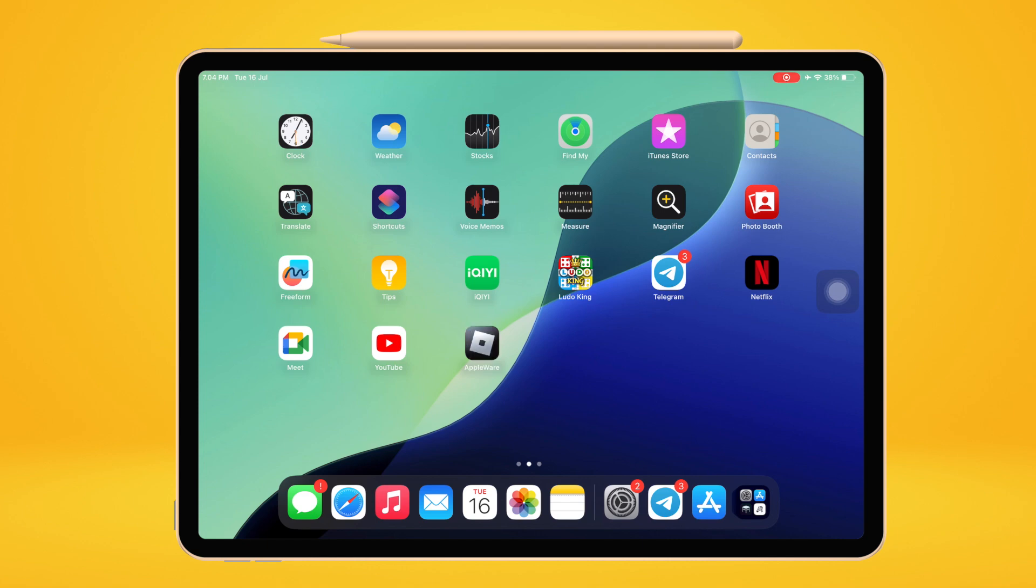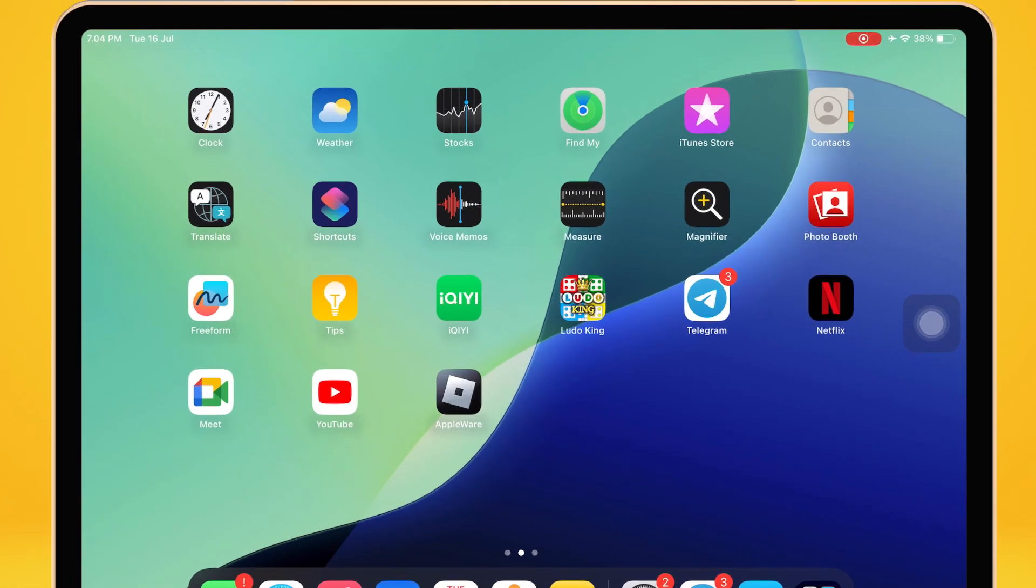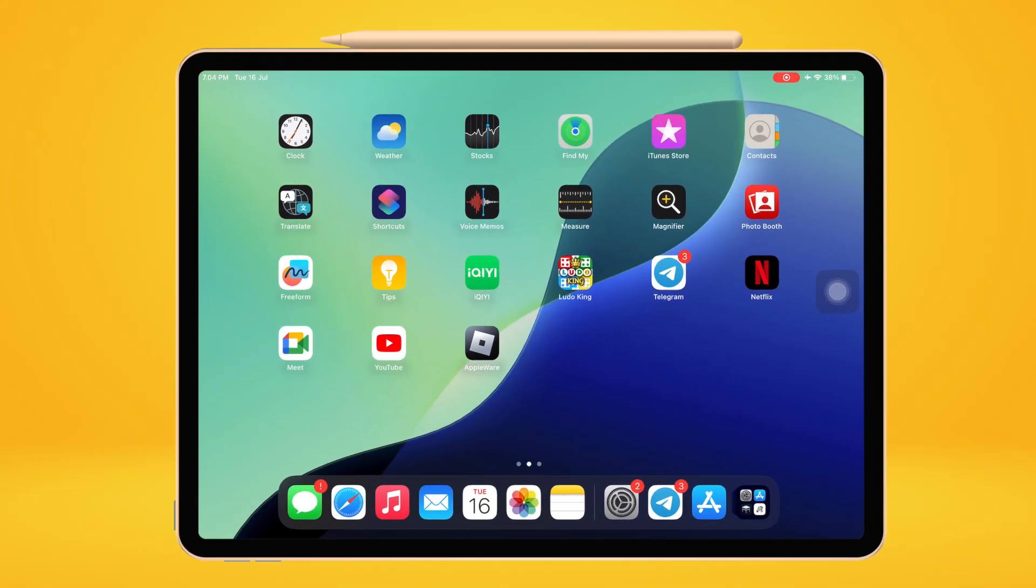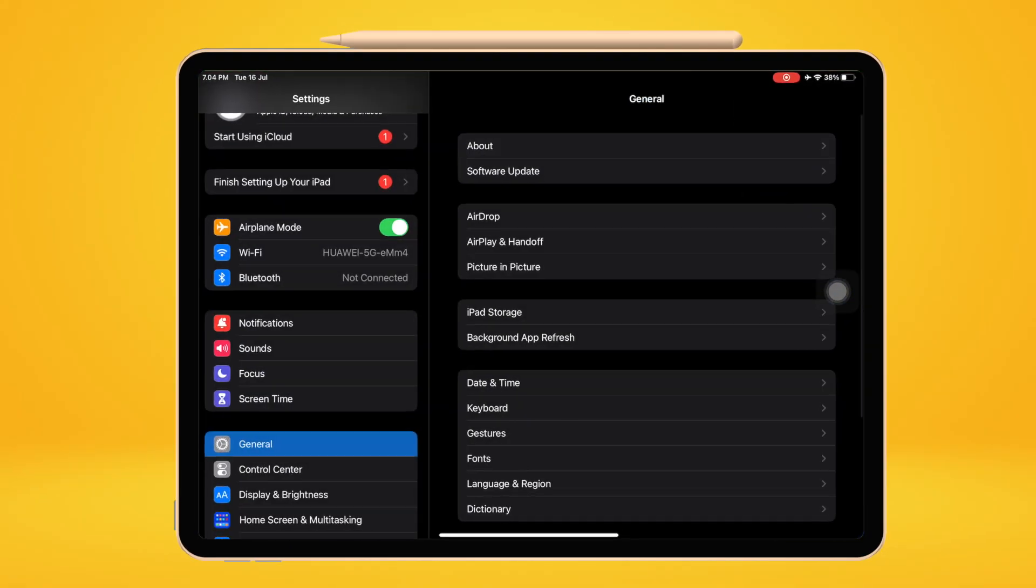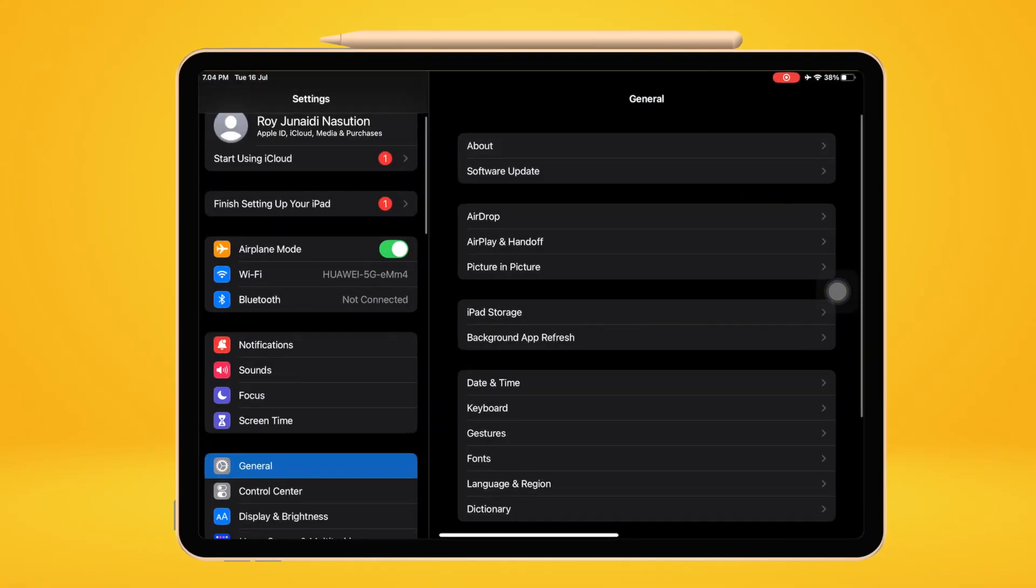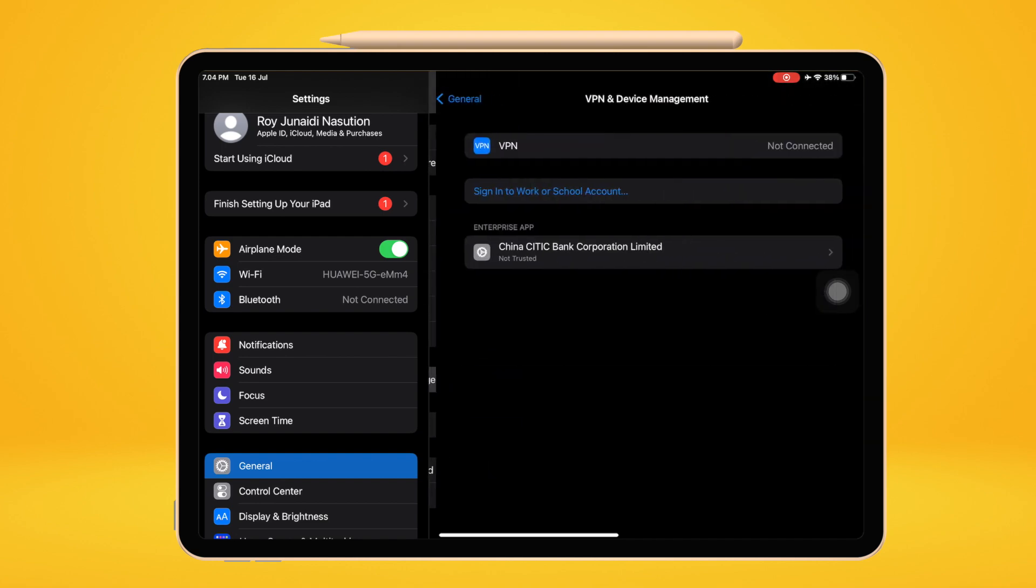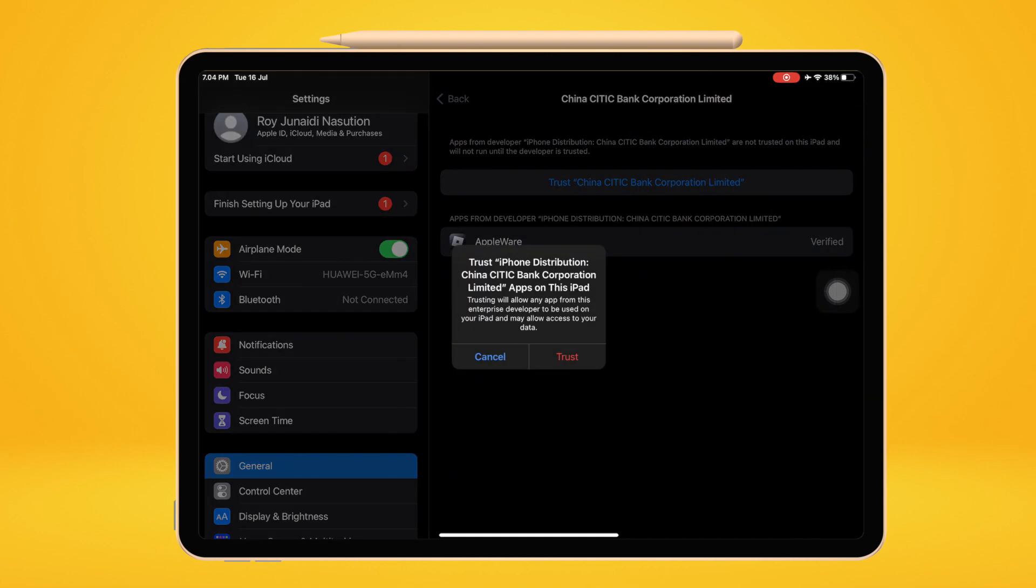If you see Untrusted Developer, please go to Settings of your device. Click General, VPN and Device Management. Then click Trust.